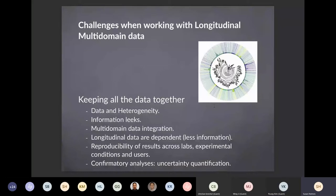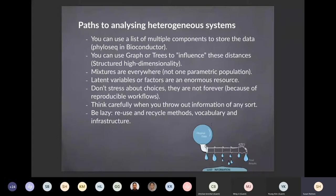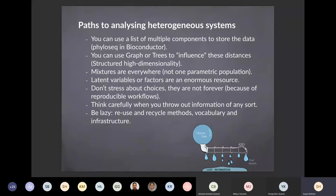As statisticians, we want to do uncertainty quantification because we won't be able to test the results. The different paths we use which have been effective in analyzing heterogeneous systems: first, we use objects with multiple components and store the data — phyloseq in particular — in Bioconductor. We can use graphs and trees to influence the data. Mixtures are a good model because the data don't come from one distribution — we have multiple parametric populations, which enables us to model the heterogeneity.